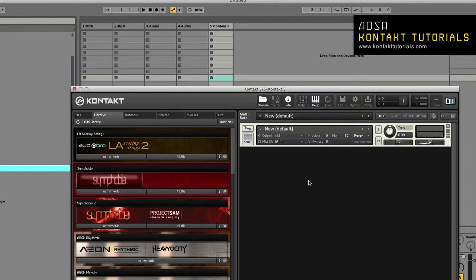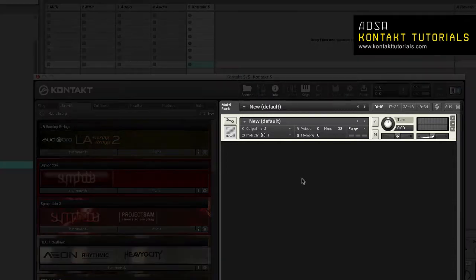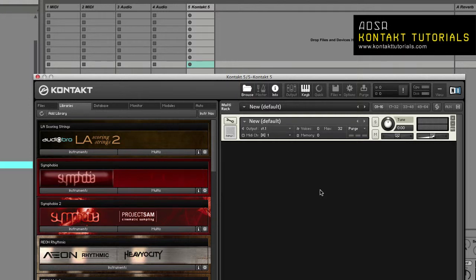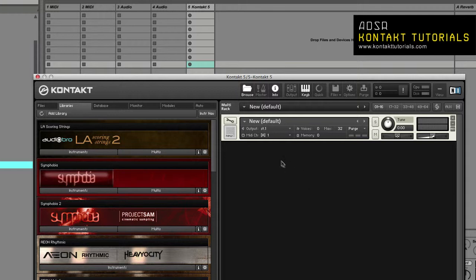Let's move on to the rack. This is the main space where you work with Kontakt most of the time. It consists of two modes: the multi-instrument mode, or multi-rack mode, lets you view and edit your multi. And instrument edit mode, which lets you edit an instrument.